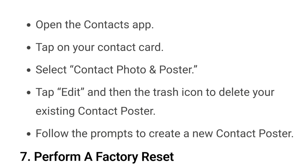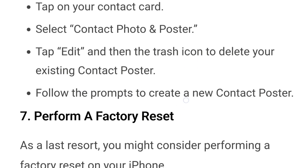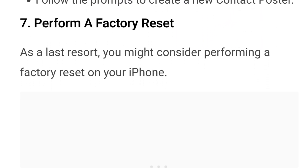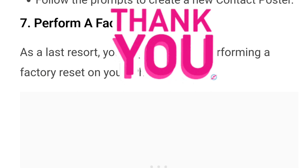All these steps are given in the WealthQuint article. You can visit the article whose link is in the description box below. As a last resort, you might consider performing a factory reset on your iPhone. This will erase all data and settings, so make sure to back up your important files before proceeding. A factory reset can resolve deep-rooted software issues that might be causing the contact poster feature to malfunction.